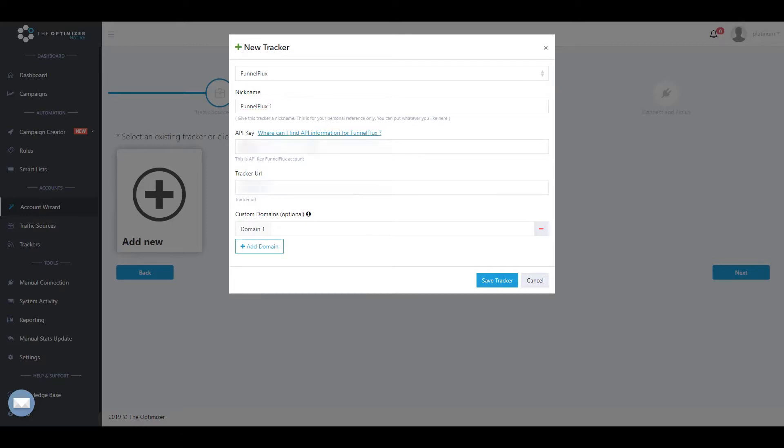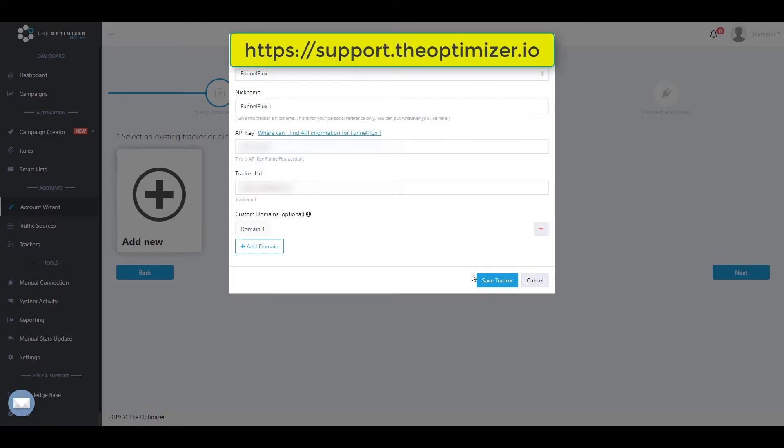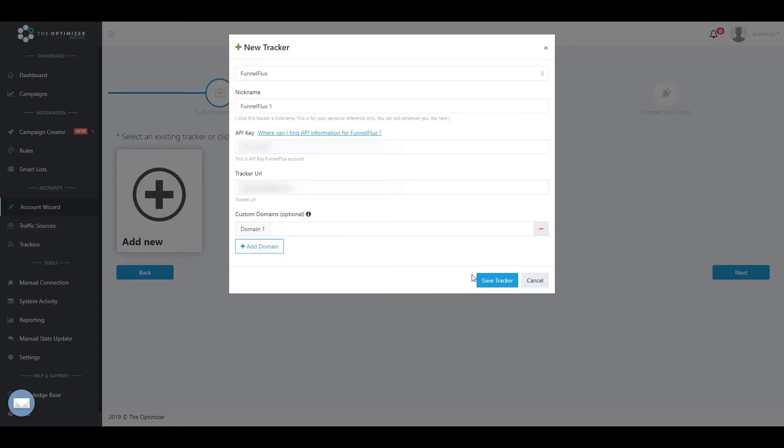Enter the API key as found on your tracker settings page. Then enter the URL of your tracker. Please refer to our Knowledge Base articles for more information on where to find the API information of your tracker.